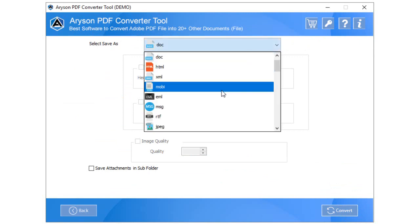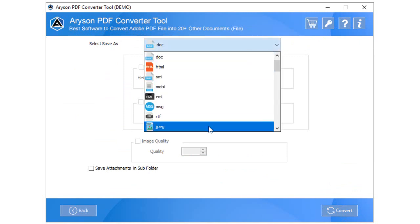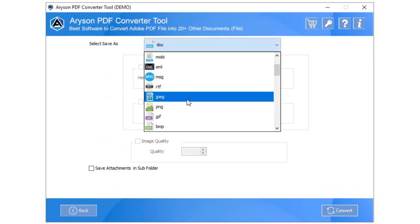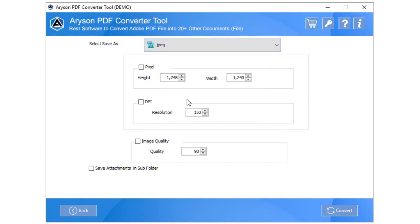Pick the file format from the Select Save as drop-down options in which you want to convert your PDF file. Additionally, you can choose different features as per your requirement when you convert your PDF file into an image file format.